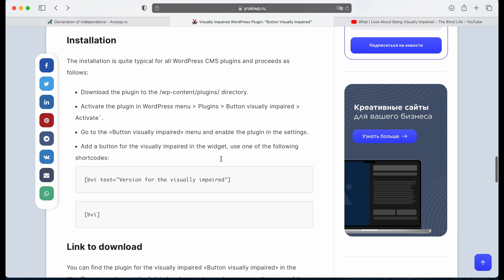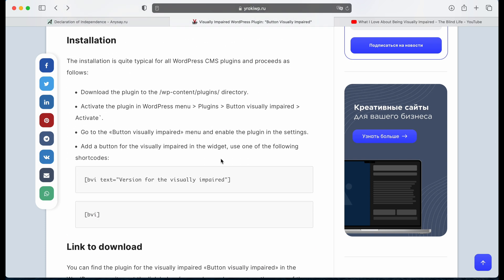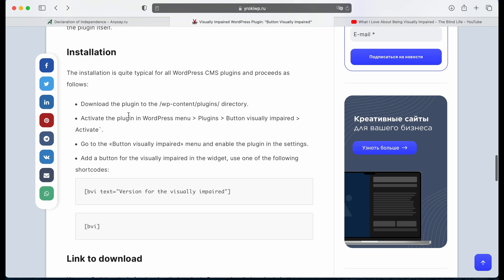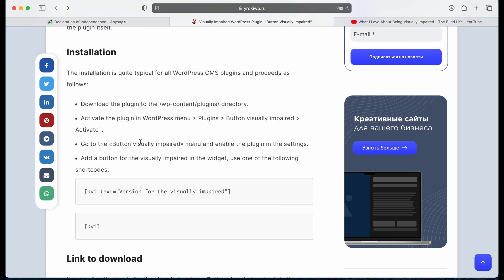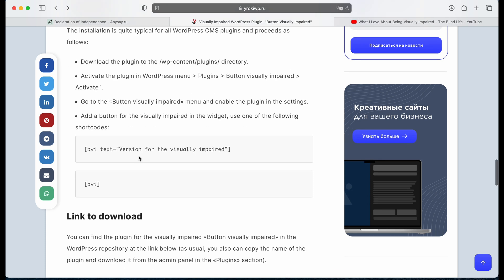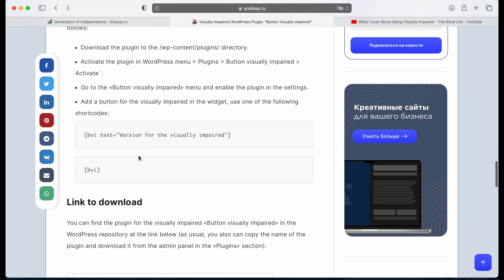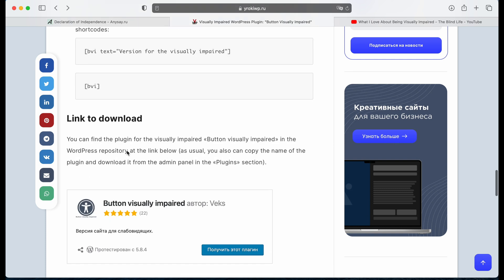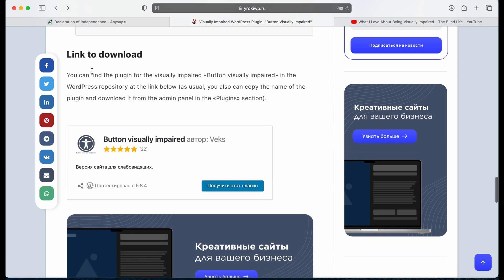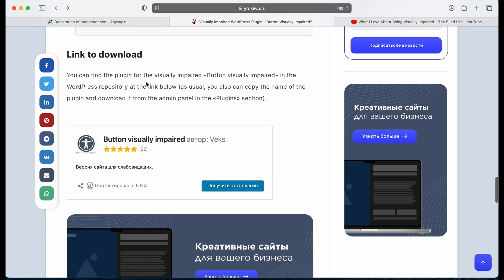And some installation tips that might be helpful on the installation step. And you can find shortcodes here, we're going to use them later. Download link here as well.